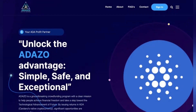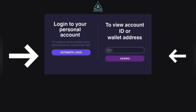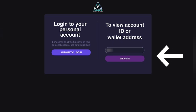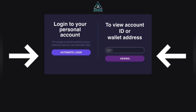Welcome to the step-by-step guide on how to activate your account on Adazo. First, go to the sign-in page at the right top of the screen. Once you click on the sign-in page on the website, you will be redirected to this page with two options.